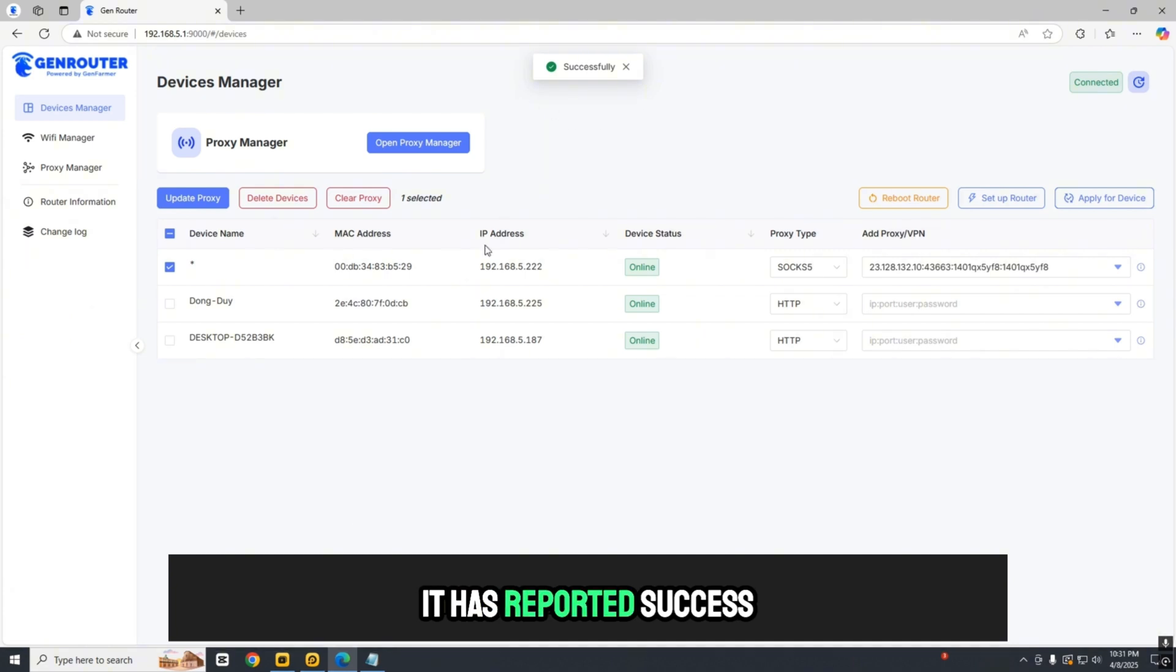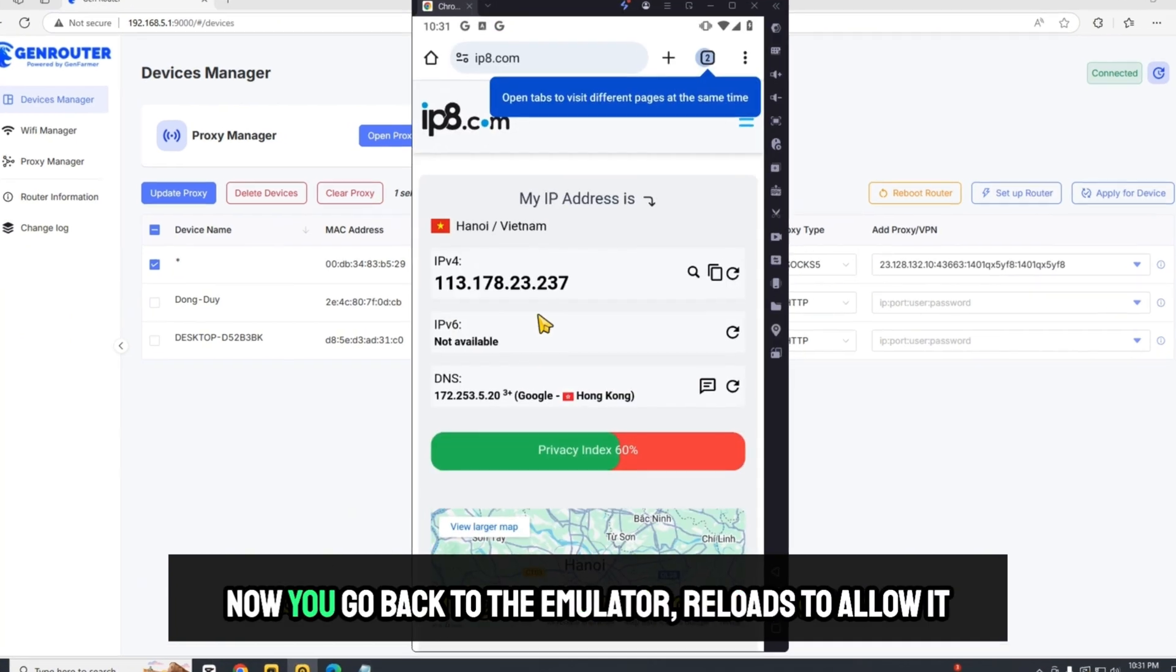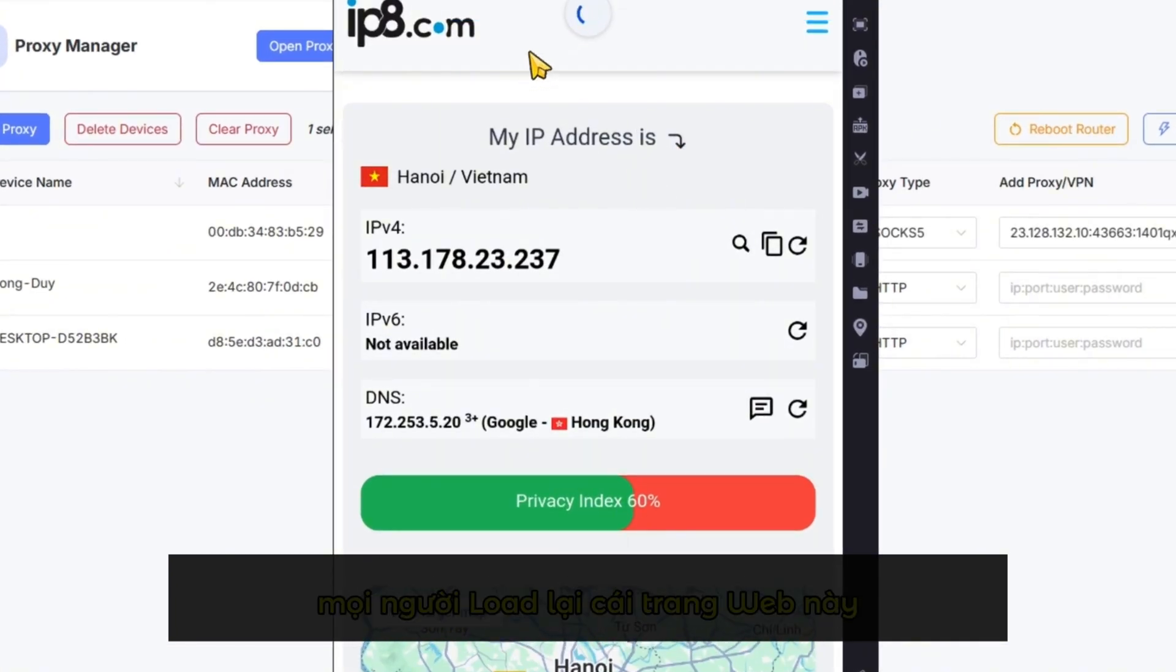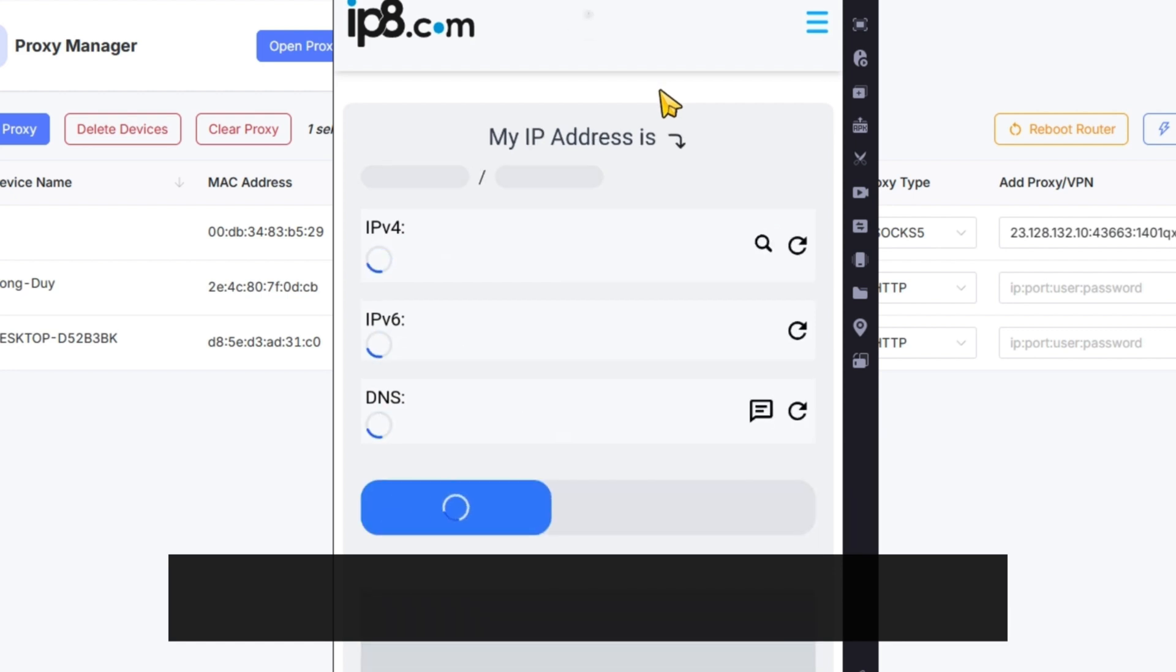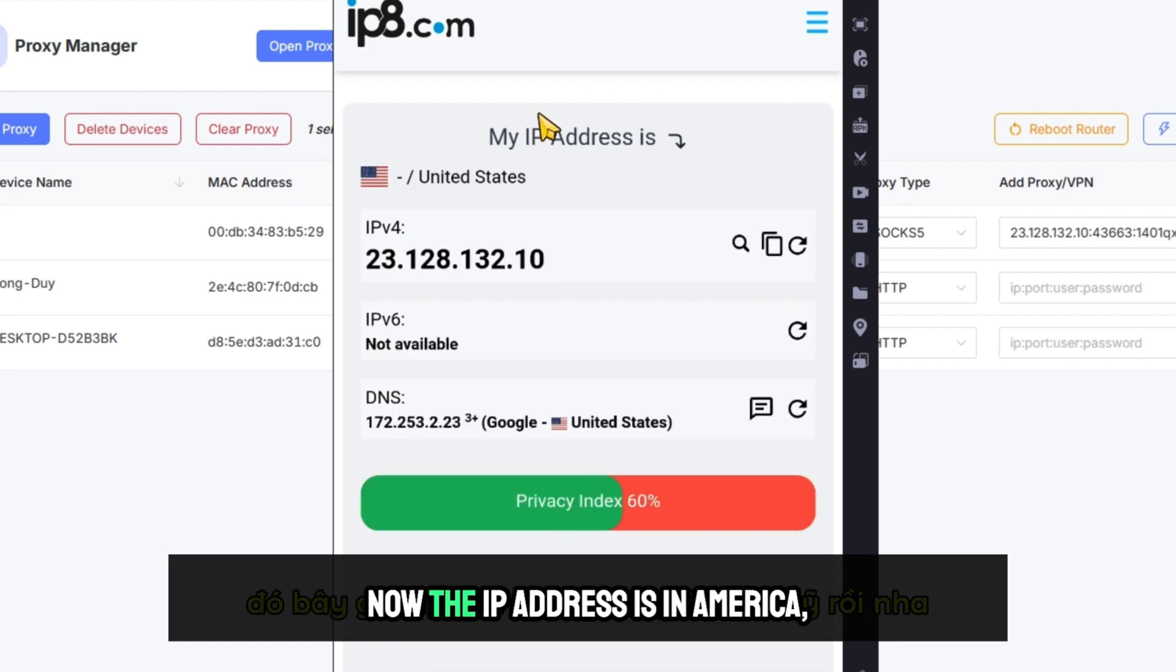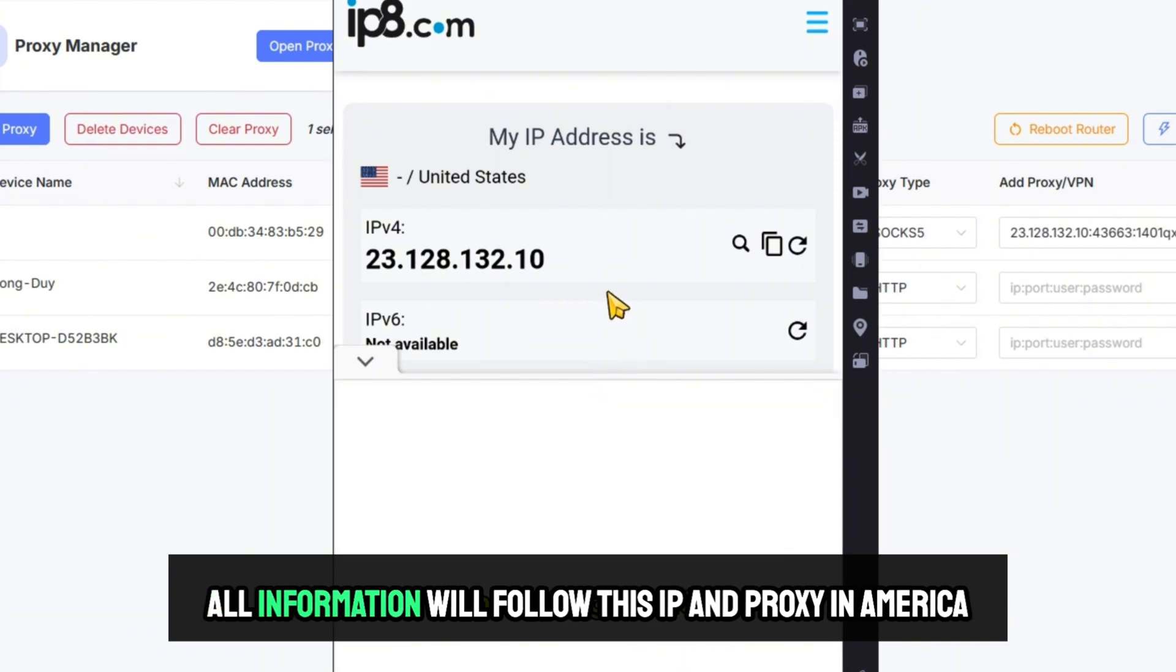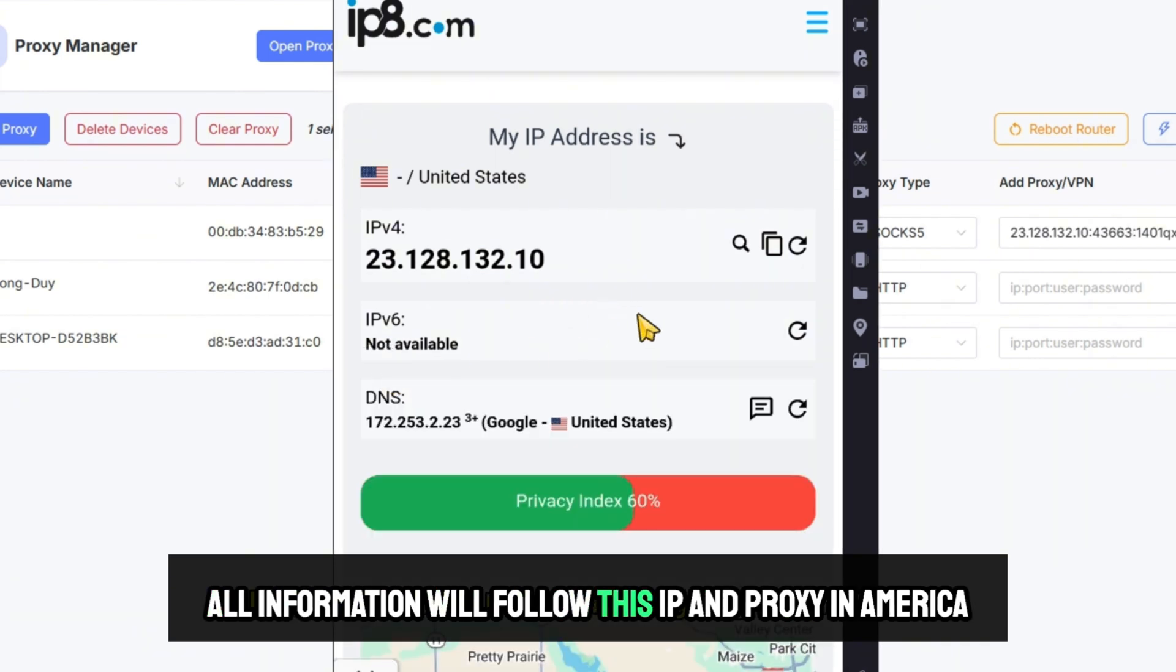It reports success. Now go back to the emulator and reload it. The IP address now shows America. All information will follow this IP and proxy in America.